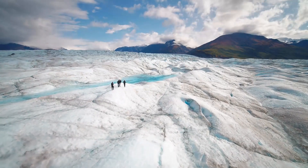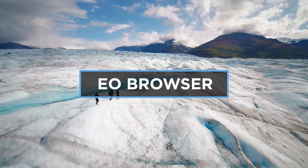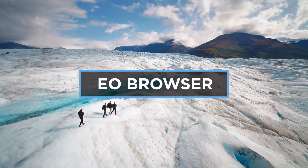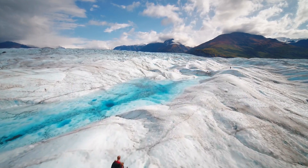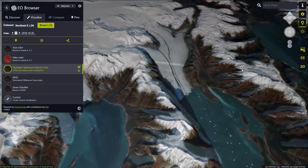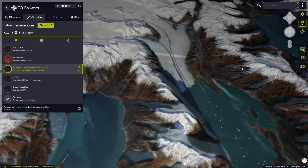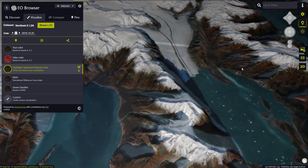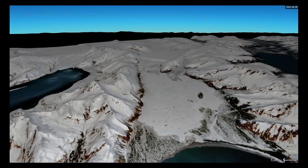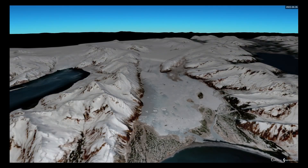Welcome to the last video in the series of EO Browser Education Online Video Tutorials. In this tutorial, we'll show you how to use the time-lapse feature of EO Browser to analyze the changes in the glacial area over time.